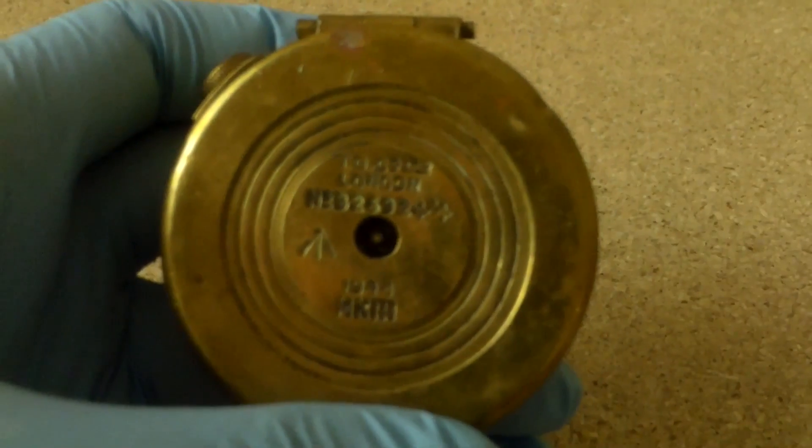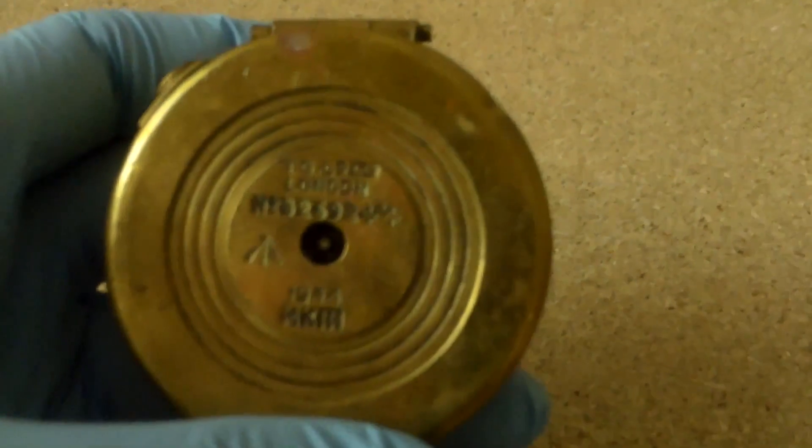Now as you can see, it has marks on the bottom of it right here. It says TGCO170, London, NOB is in beta, 2692444 I think, and then it says 1944, looks like Mark III. So that's what this guy is.